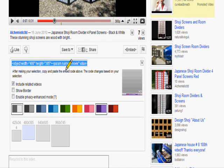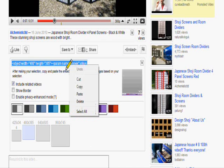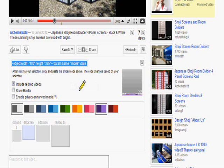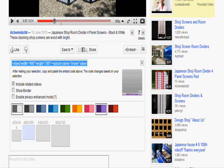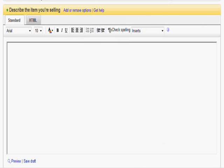So now what I want to do is copy the code. There we are. And back into our eBay listing.